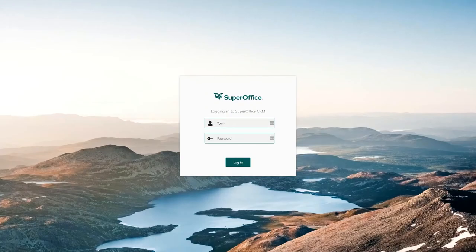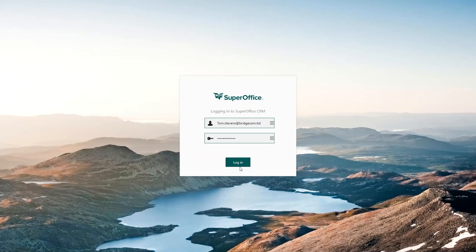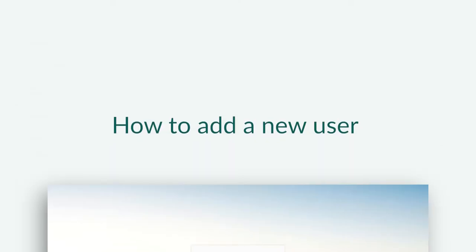Your new user can now log into SuperOffice using their email as their username. We have now shown you how to set up a new user in SuperOffice CRM.